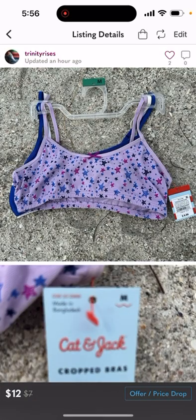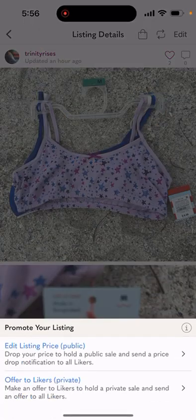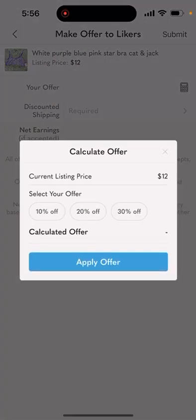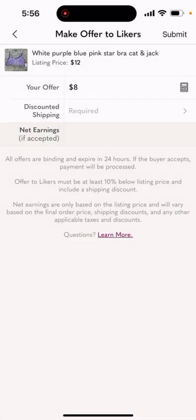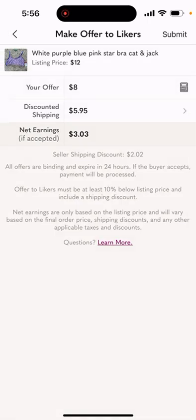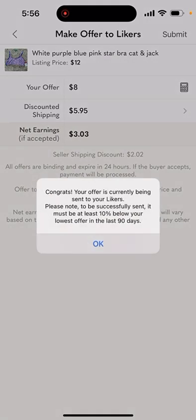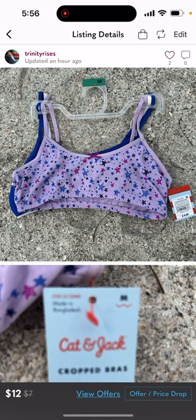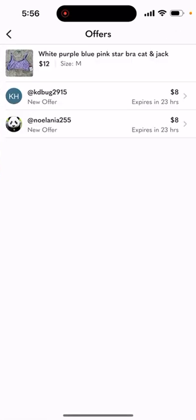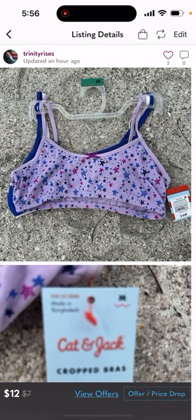Bottom right-hand corner: offer price drop, offer to likers private, calculator — 30% off, apply offer, discounted shipping $5.95, apply, submit. 'View offers' showed up at the bottom, so we'll click on that and it was sent to two likers, you can see them.